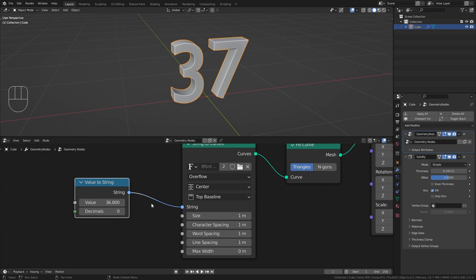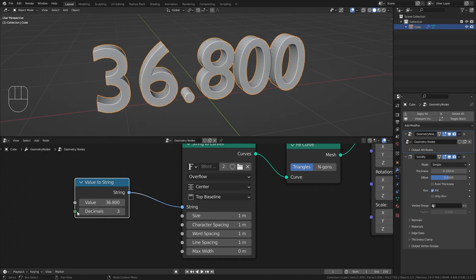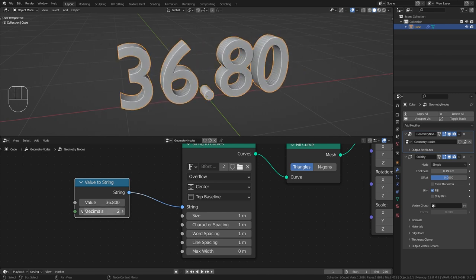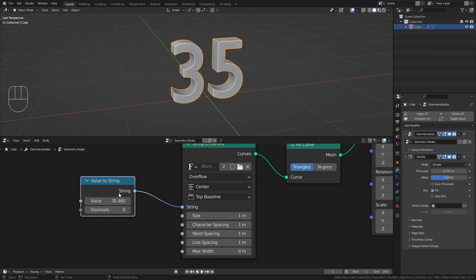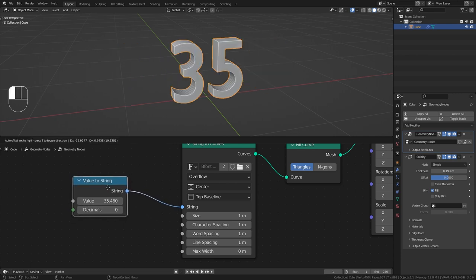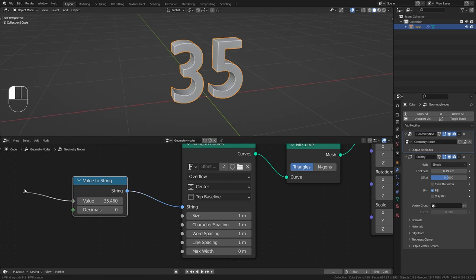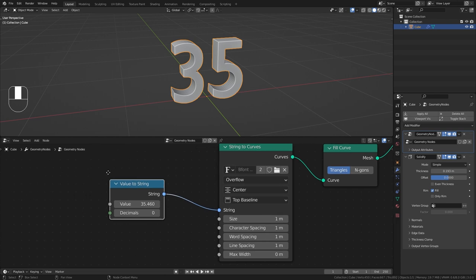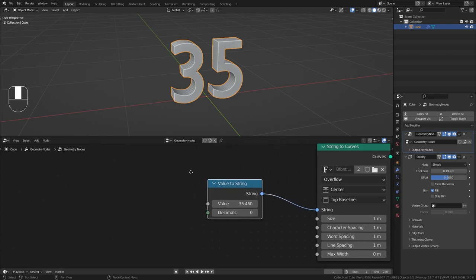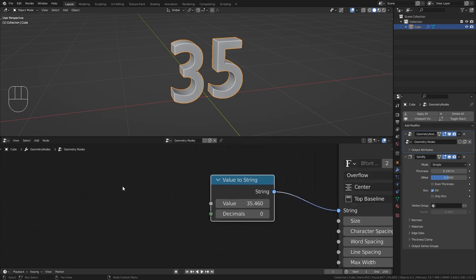And if you want you can even add decimals but we're not actually going to use it in this project. The advantage of the value to string node is that we are able to animate this value or use an input for it. So let's now get to the animation of our countdown timer.